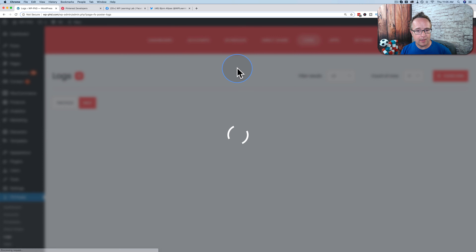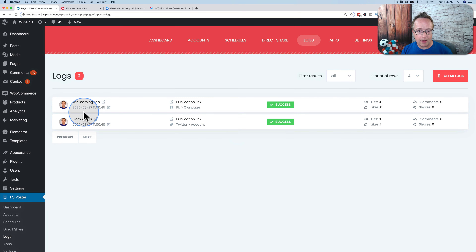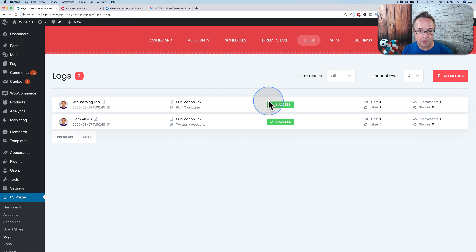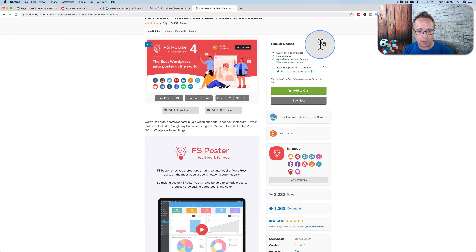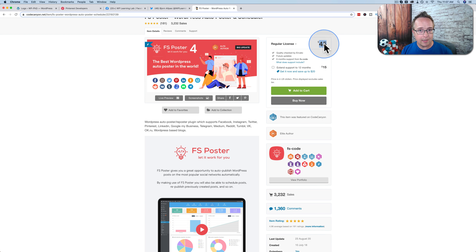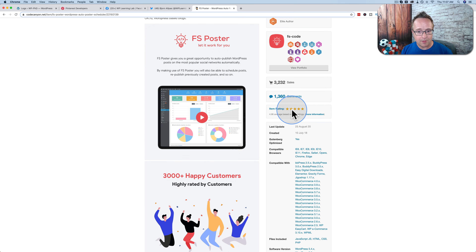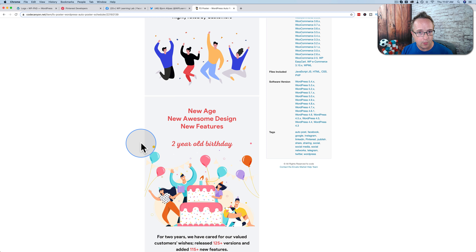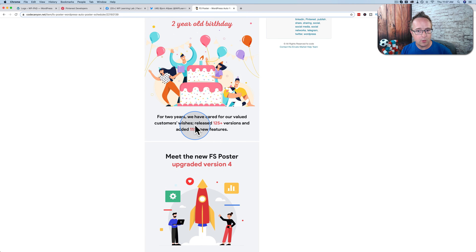The Logs tab shows all activity FS Poster has done. Right now we have these two shares, and it even registers that we got a like on Twitter. It'll show hits, views, likes, comments, and shares for each post, which is pretty useful. If you want to automate your social sharing, check out FS Poster on CodeCanyon — it's $45. If you share a lot on social media, it's an inexpensive price for the automation it provides. The average rating is 4.96 out of 5 stars.